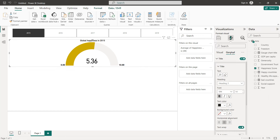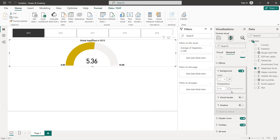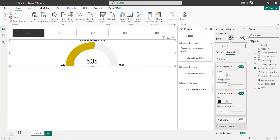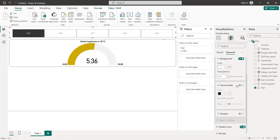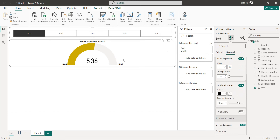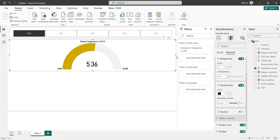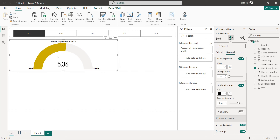We can add a border by going to Effects and setting the border with a radius of 20. We do the same thing for the slicer and center everything on the canvas.